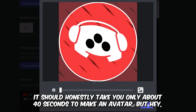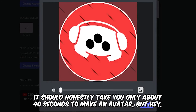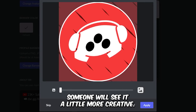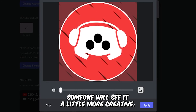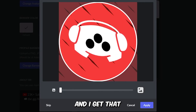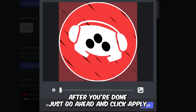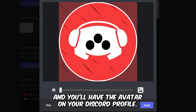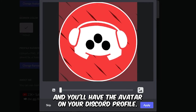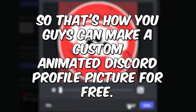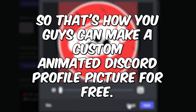It should honestly take you only about 40 seconds to make an avatar, but some of us get a little more creative and I get that. After you're done, just go ahead and click apply and you'll have the avatar on your Discord profile. That's how you guys can make a custom animated Discord profile picture for free.